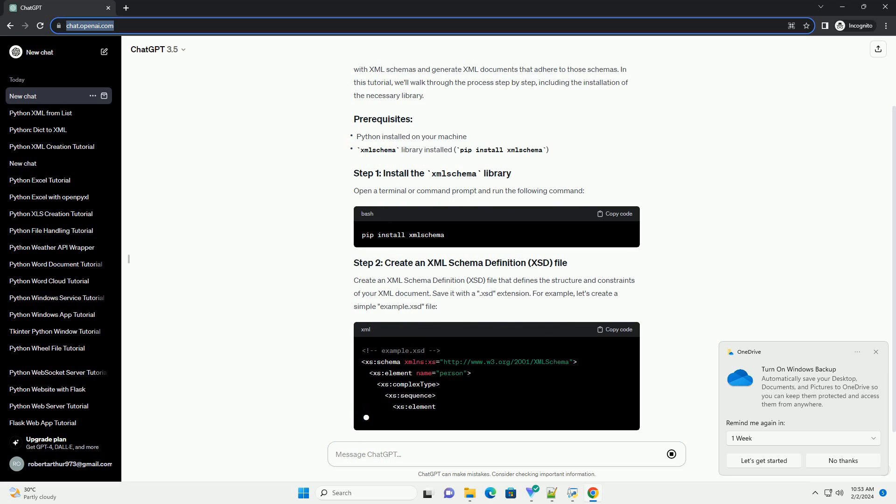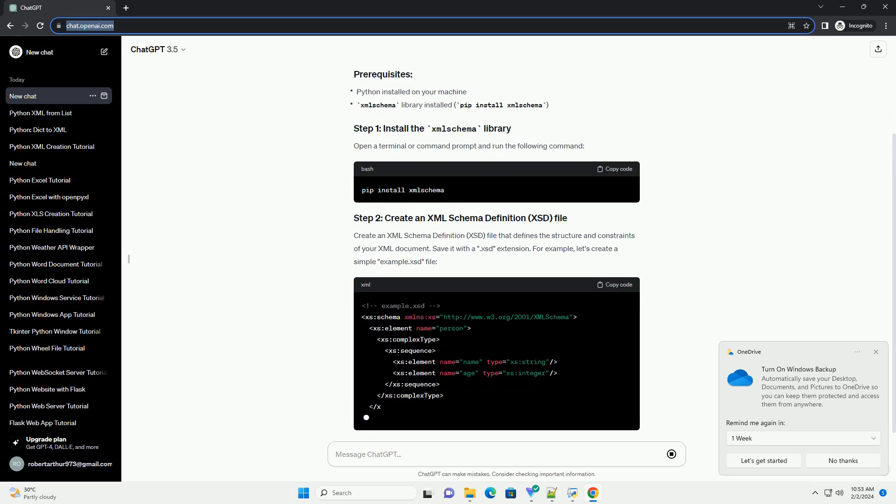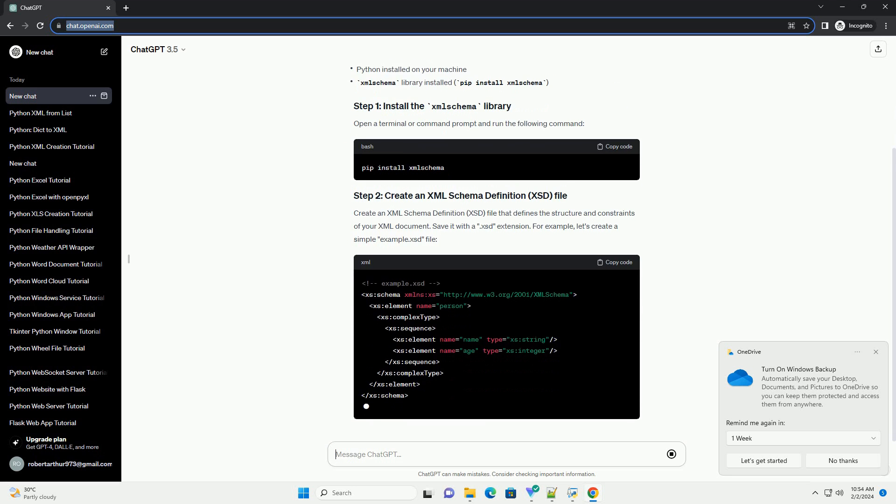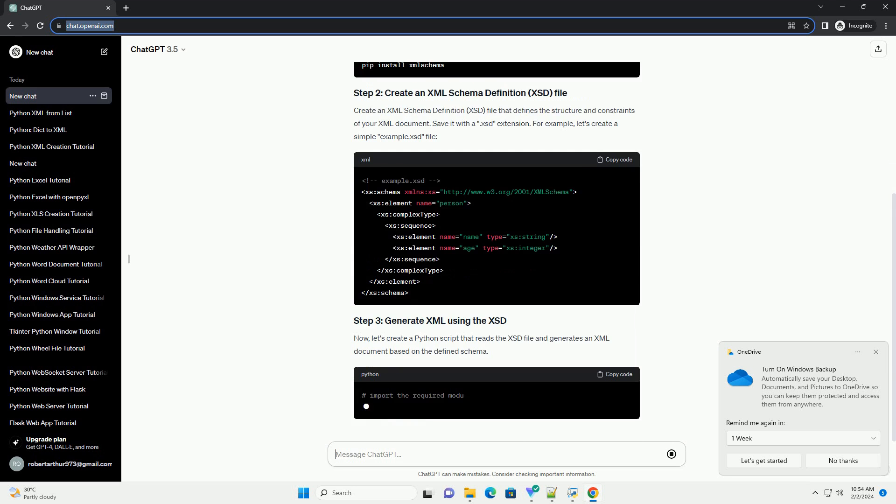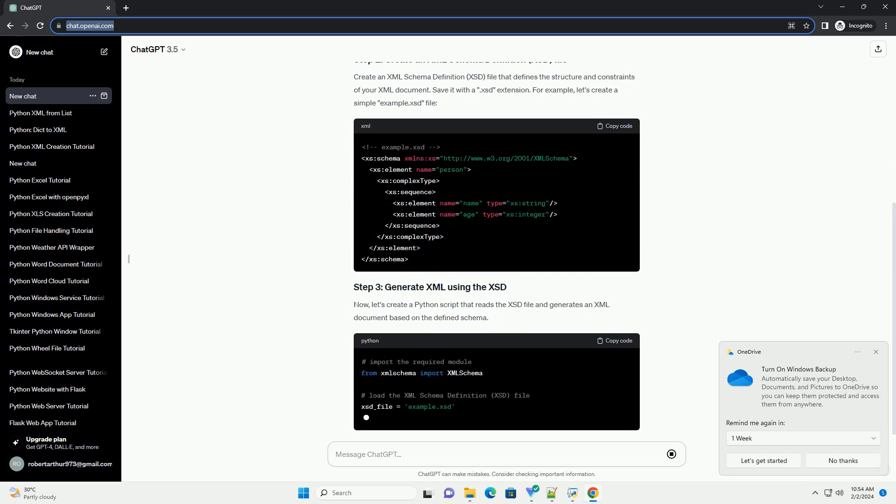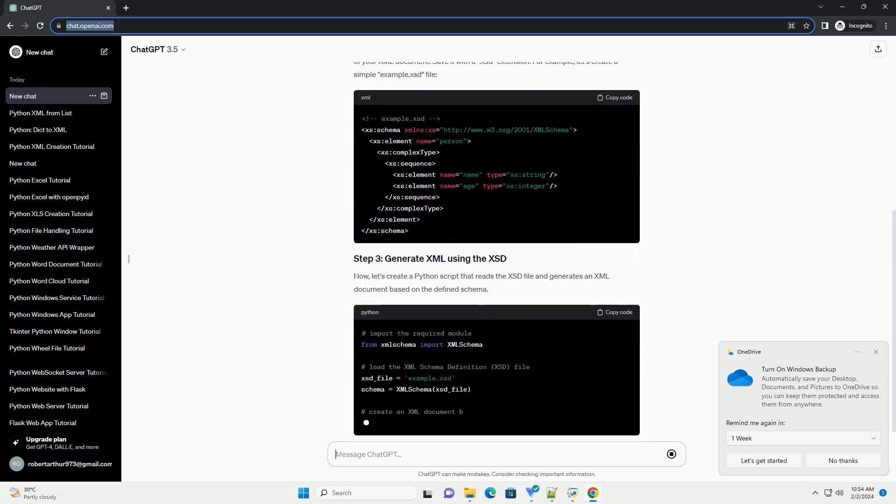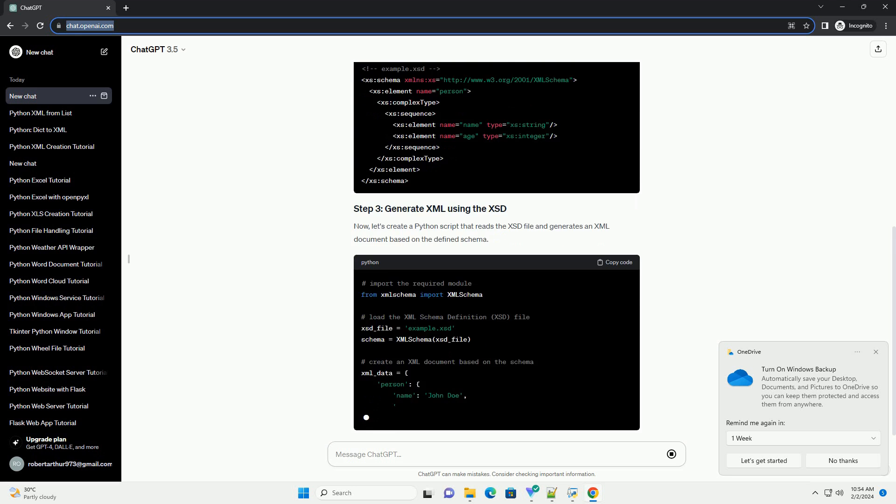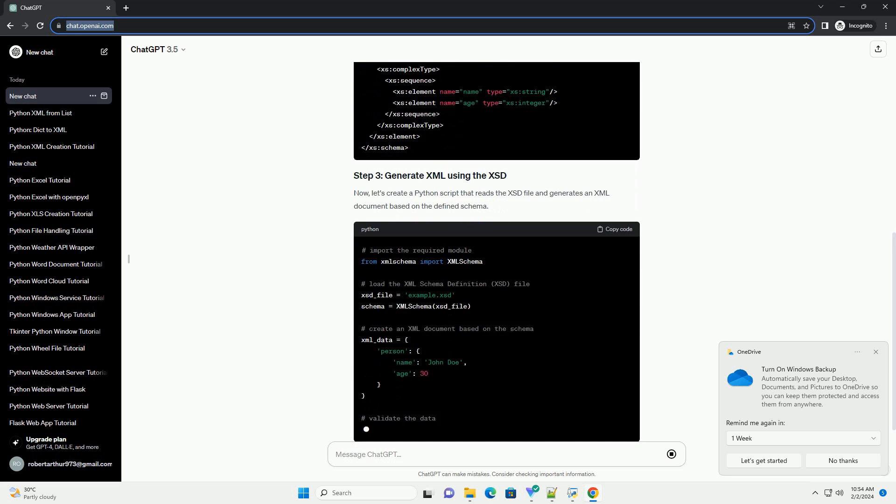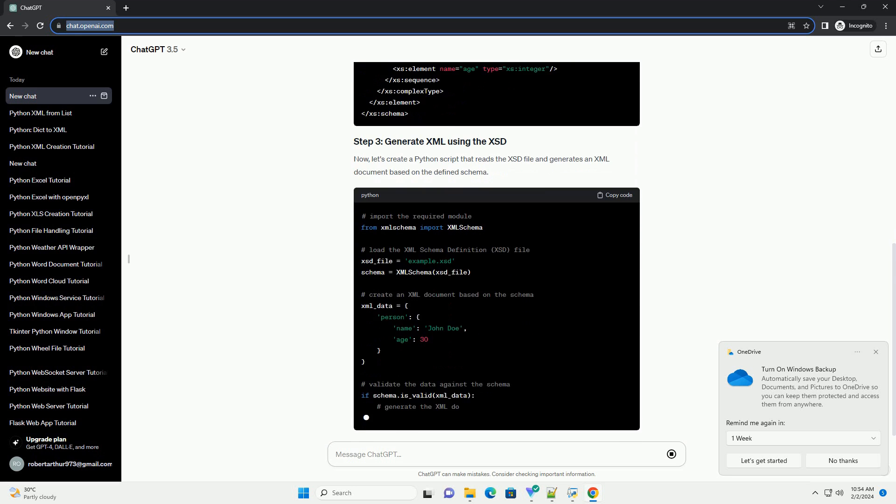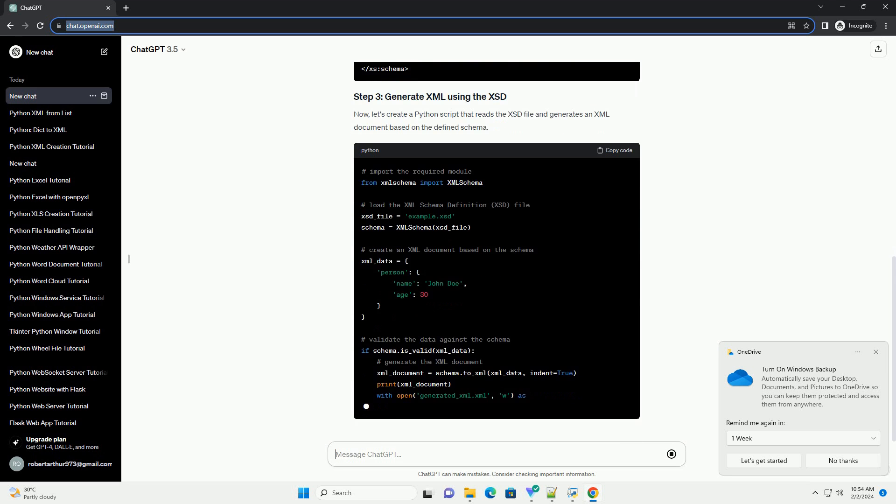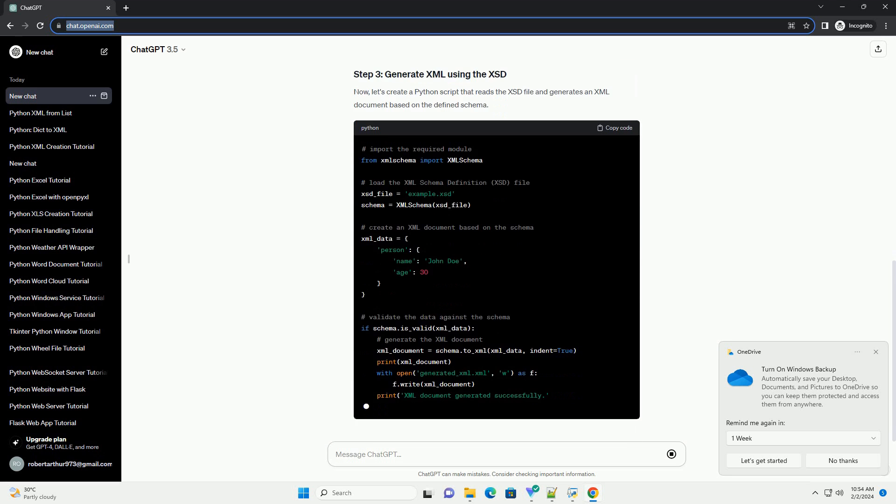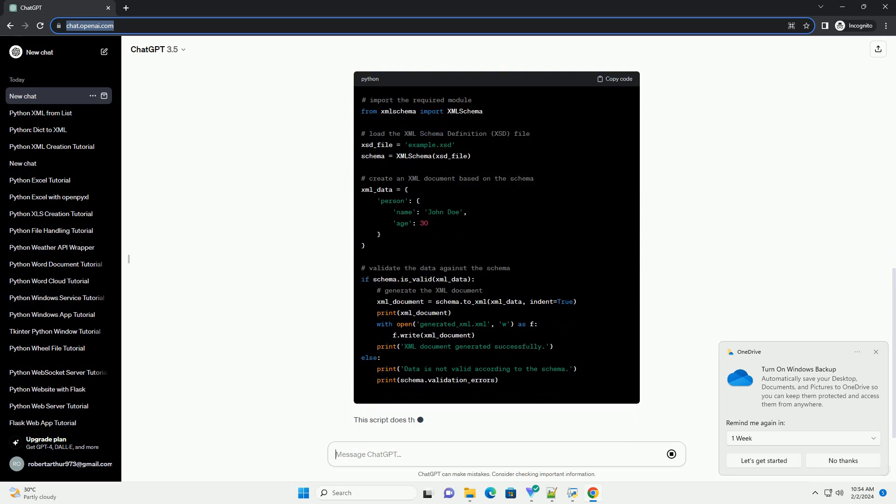Open a terminal or command prompt and run the following command. Create an XML schema definition, XSD, file that defines the structure and constraints of your XML document. Save it with a .xsd extension. For example, let's create a simple example.xsd file.